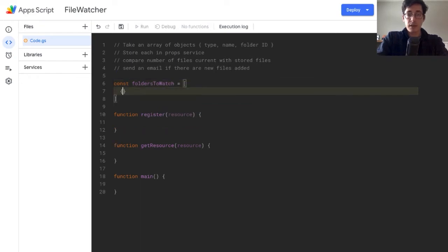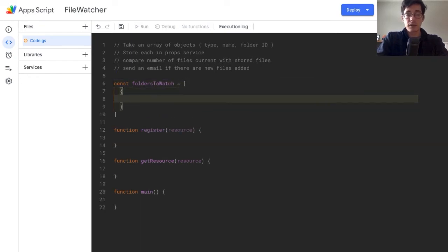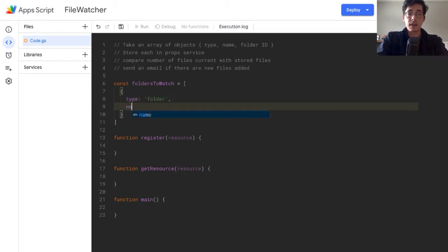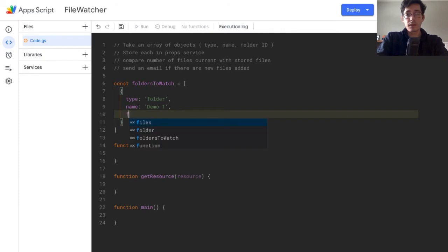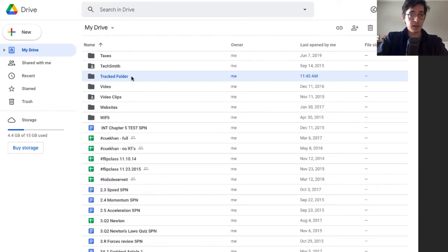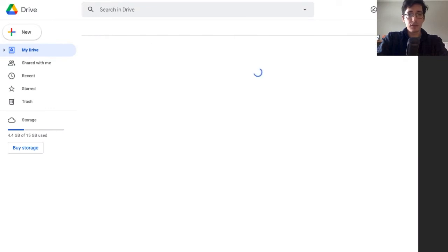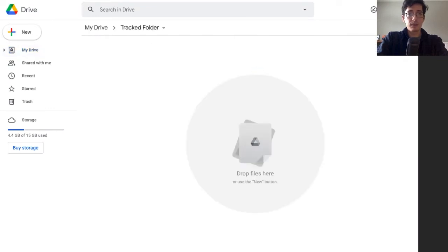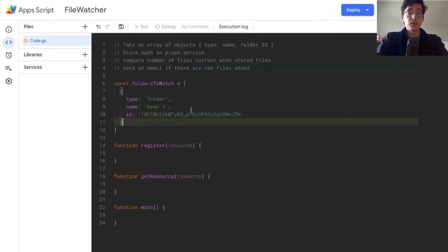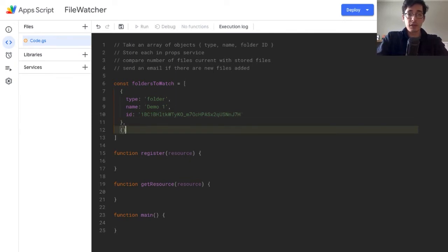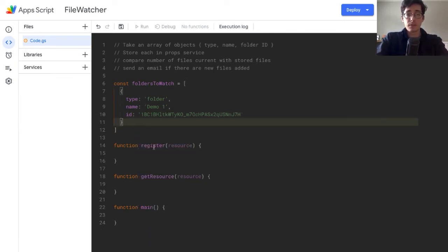Then the last thing — we're going to set a const for our folders to watch, and that's going to be an array of objects. Each object uses the type, the name, and a folder ID. So type is going to be 'folder', the name — this could be the project name, so I'll just call this 'demo one' — and then the folder ID will be used as a unique identifier. I've got a folder set up in Google Drive, so I'll grab that ID and paste it in. To add more, you just comma and add more objects as you need to.